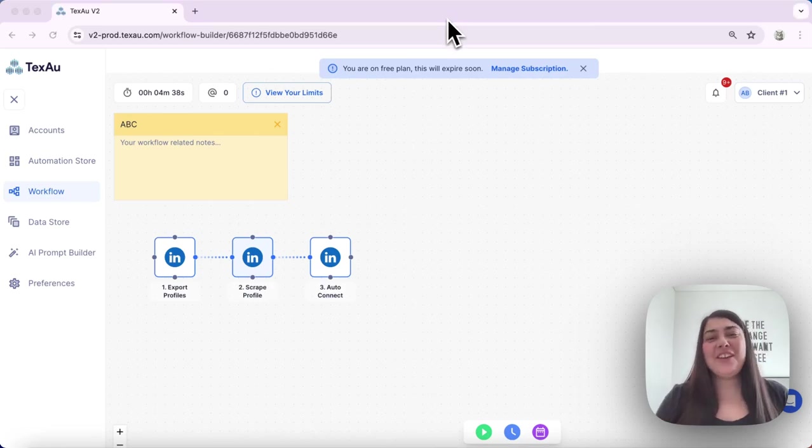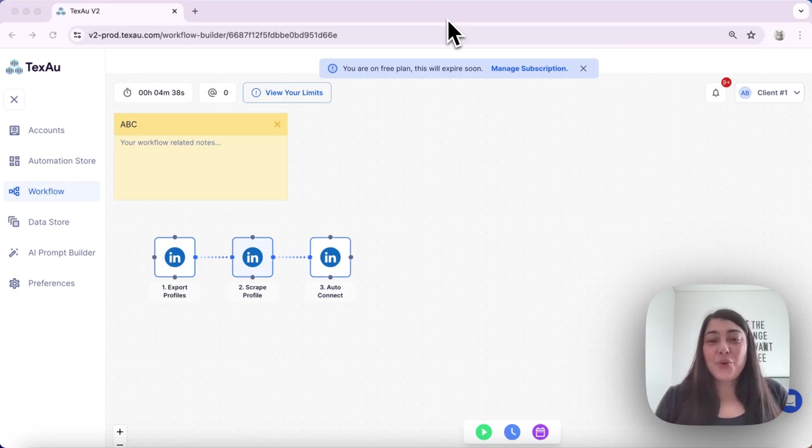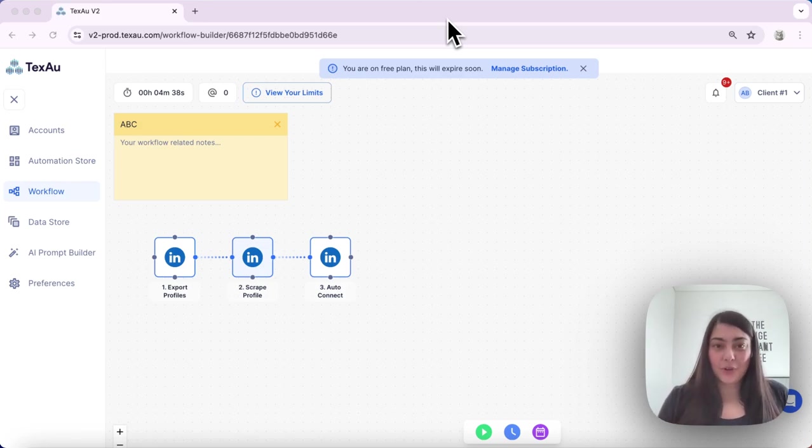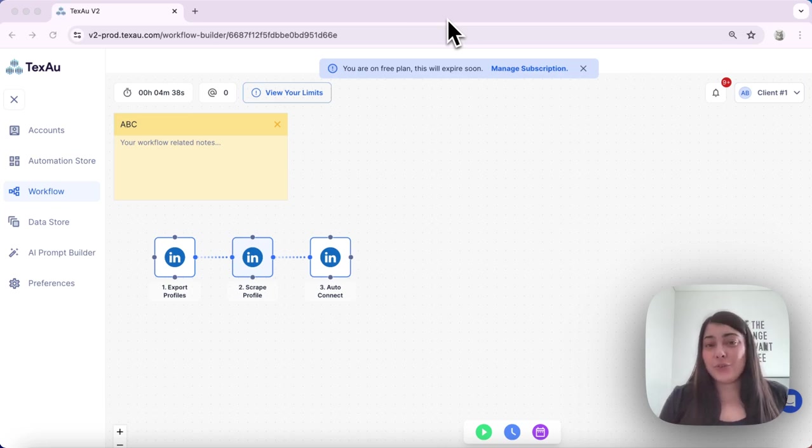Hi everyone, it's Jenny here from Texau. In today's video I'll show you how to use the delay in a workflow. The delay function lets you pause the workflow before moving on to the next step.